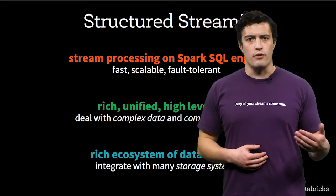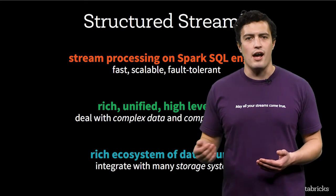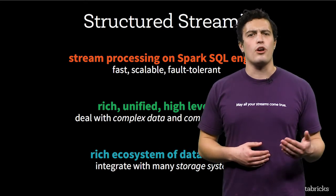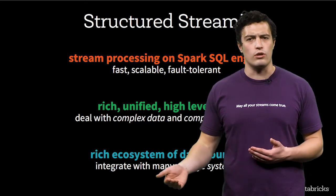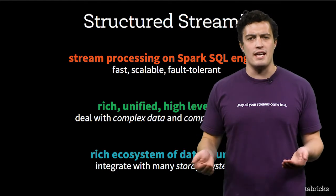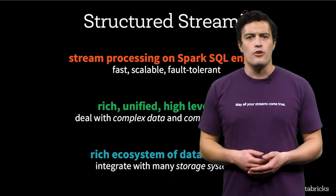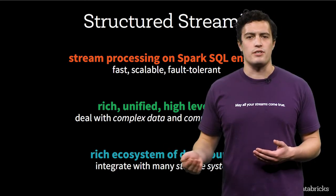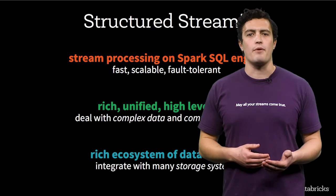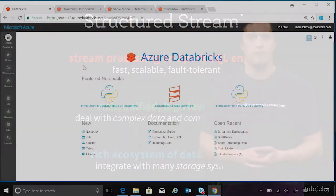You have the rich, unified, high-level APIs to deal with complex data and complex workloads, like data frames and data sets in Spark SQL. You have the rich ecosystem of data sources that integrate with many storage systems.